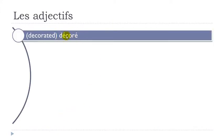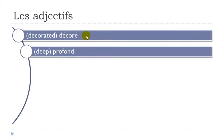Décoré. So E accent aigu. Et. Décoré. Profond. Final day not pronounced. O-N. On. Profond.